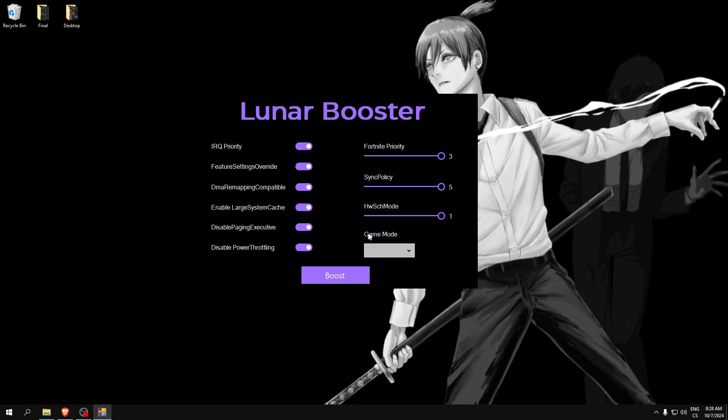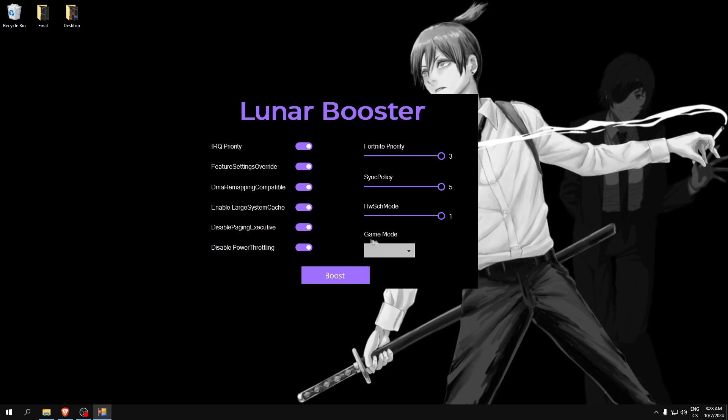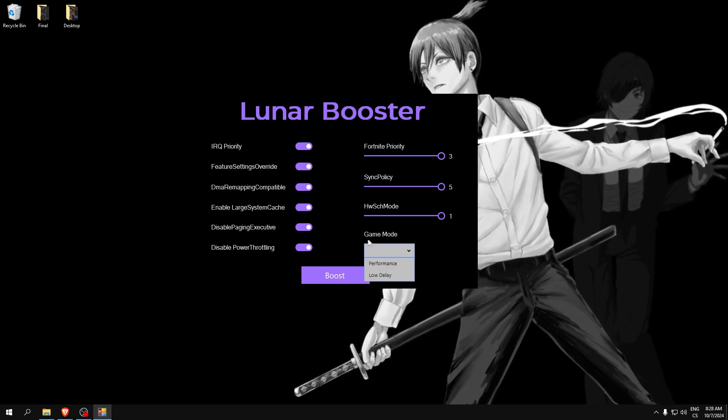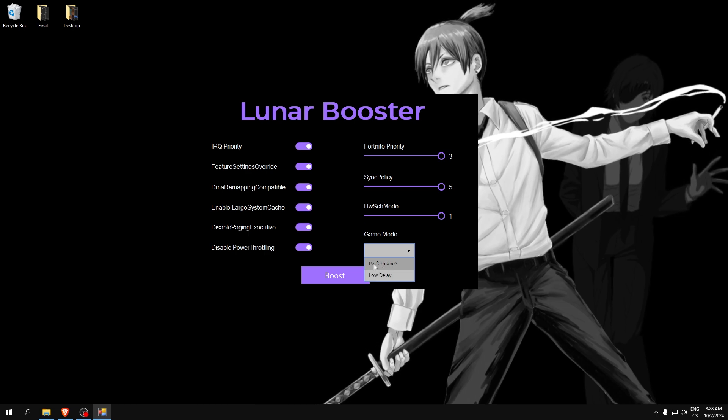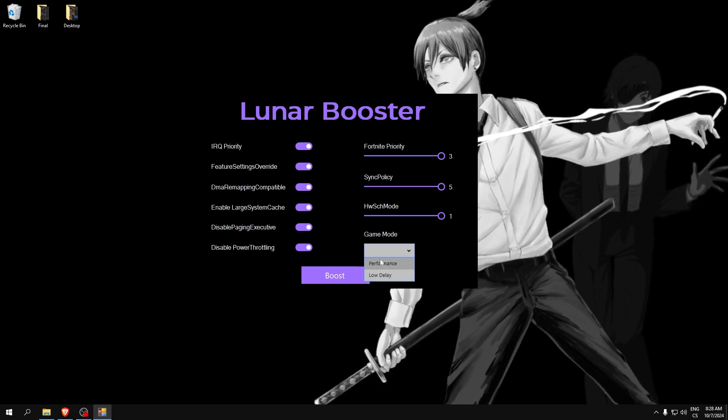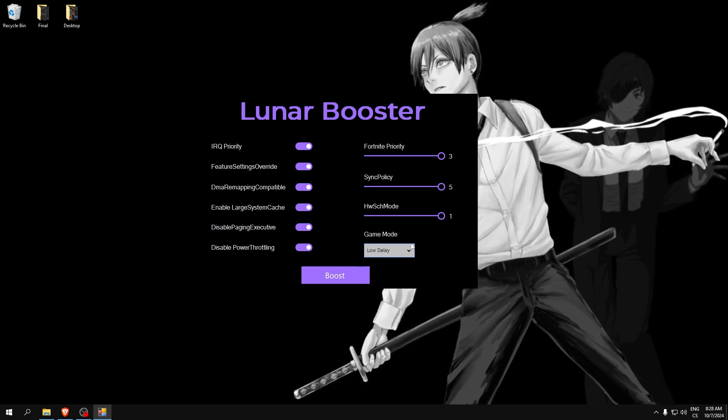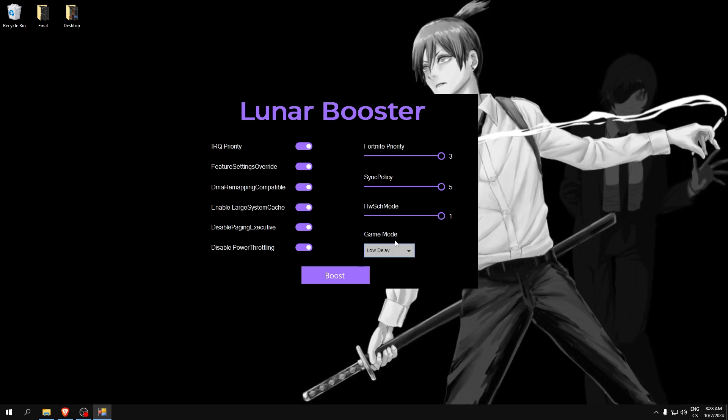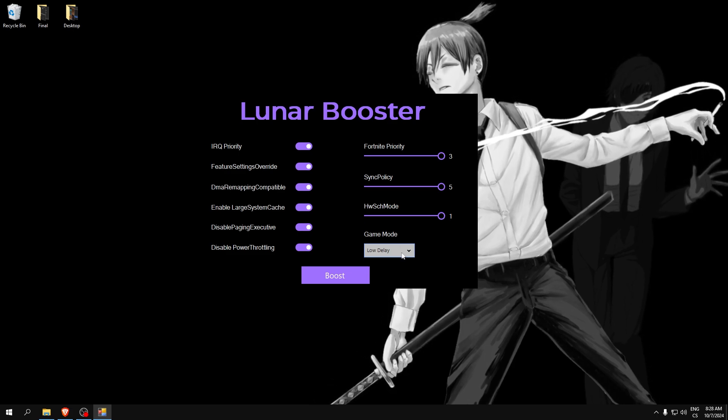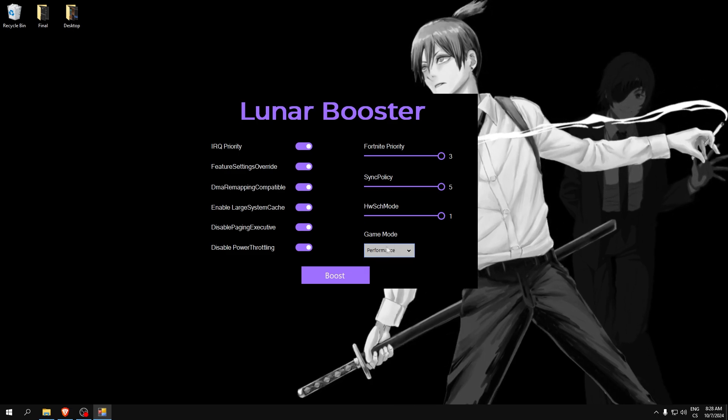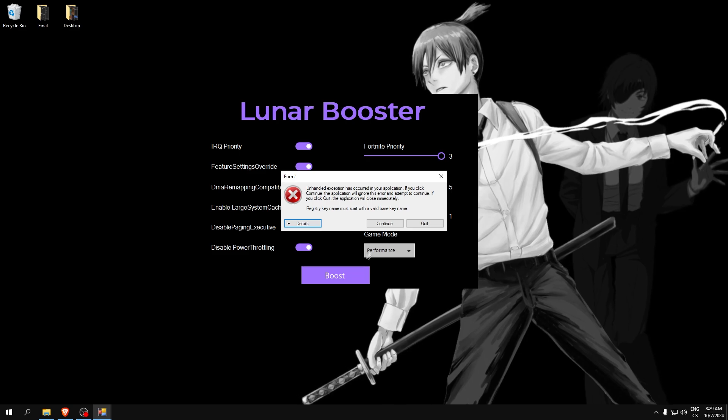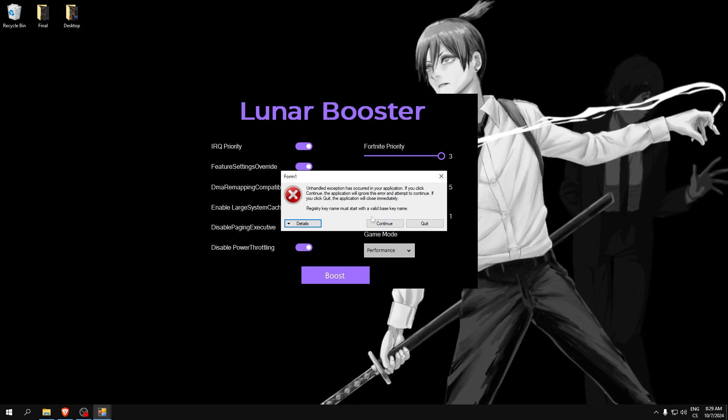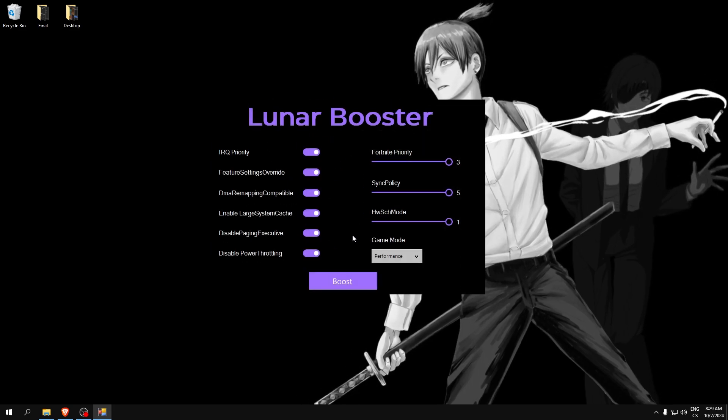Now we will go to game mode. And here we can select performance or low delay. If you want low delay, or optimize our computer for low delay, select low delay. But if you want performance, select performance and click boost.